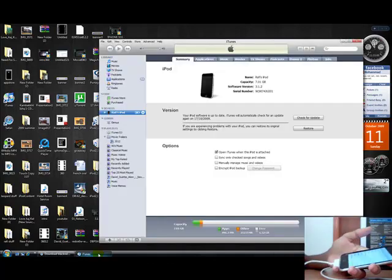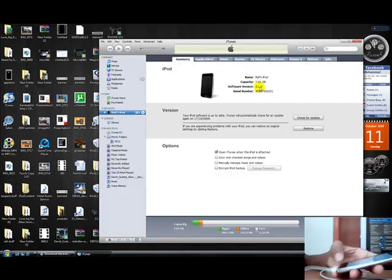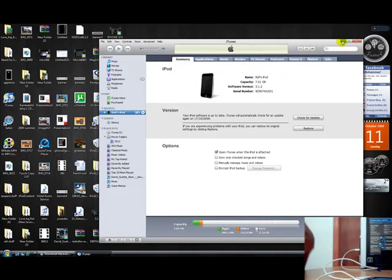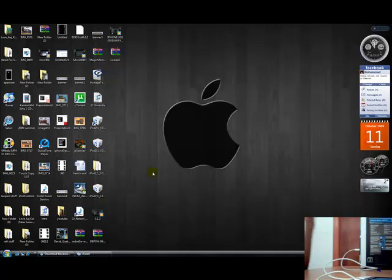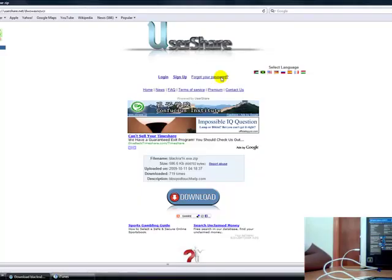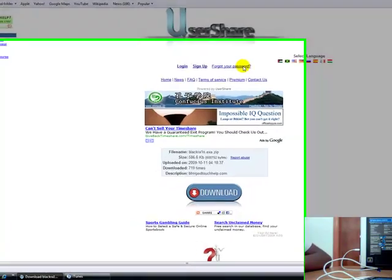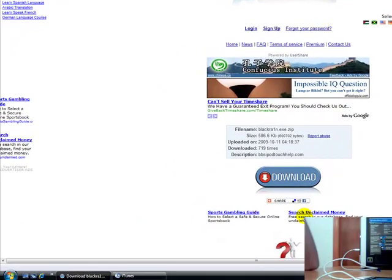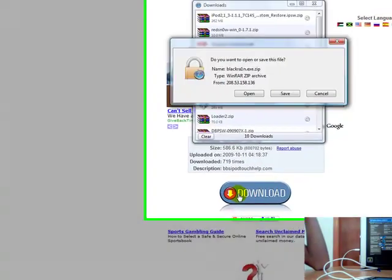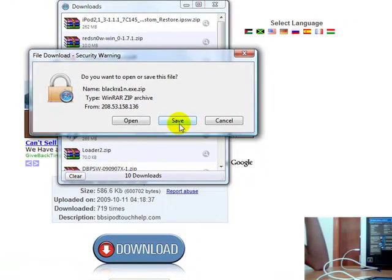First thing you need to do is go in the link in the sidebar and download BlackRain. You should click download and save. I'm going to save it to my desktop.